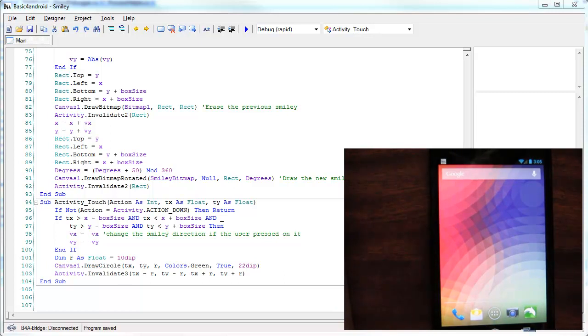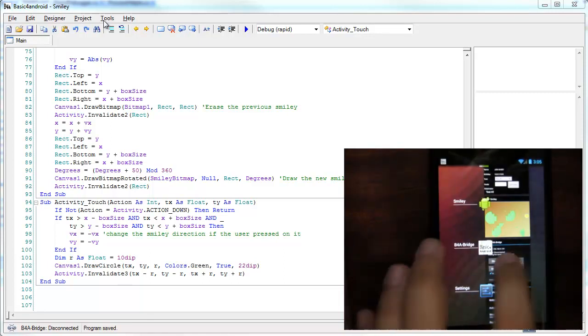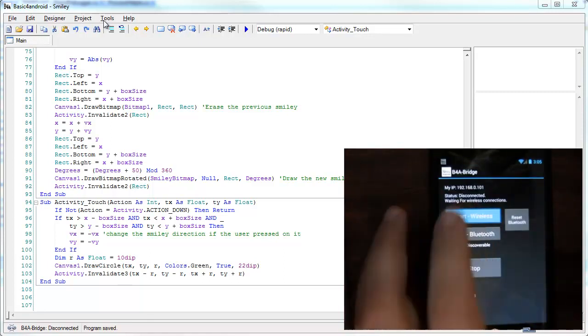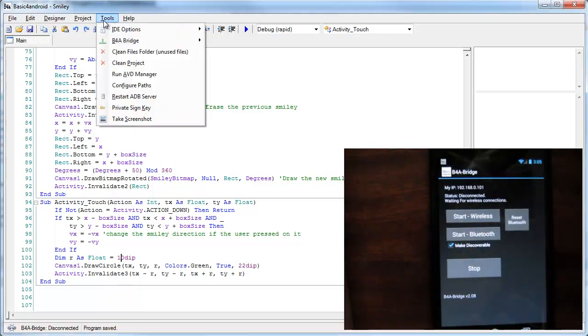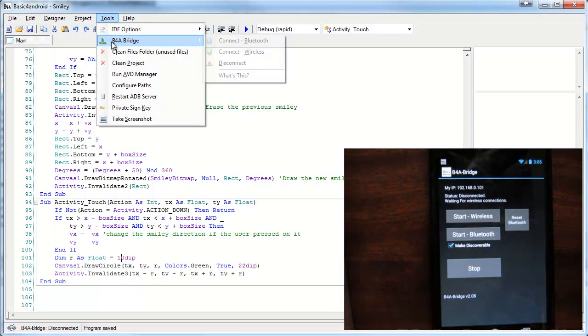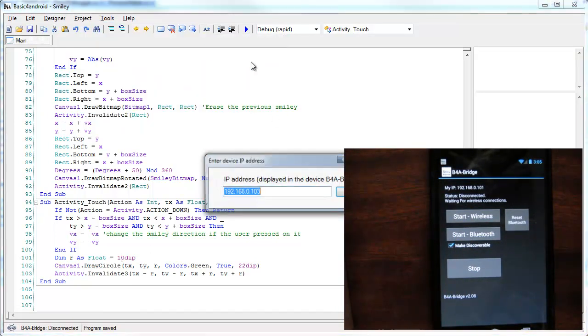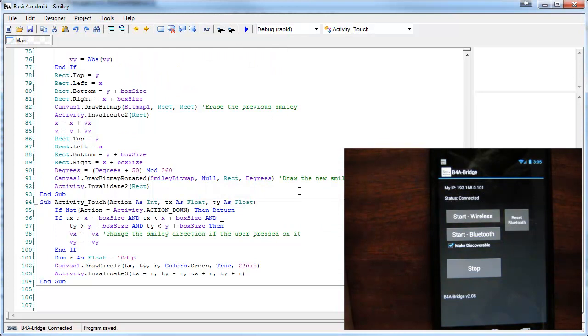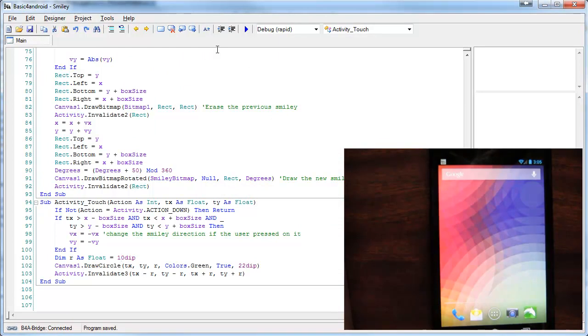We will start with connecting the device with B4A Bridge. The first installation is similar to installation in any other mode.